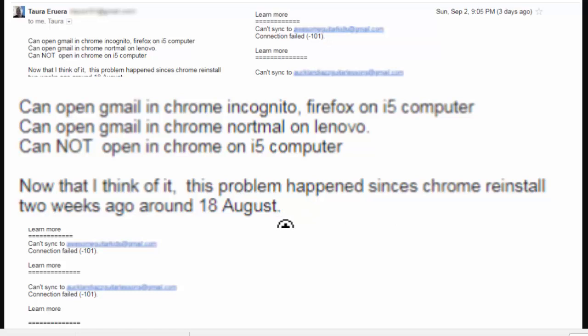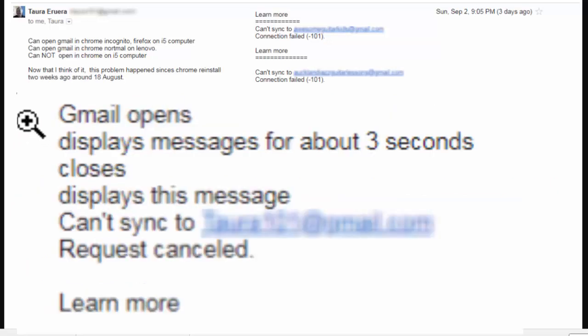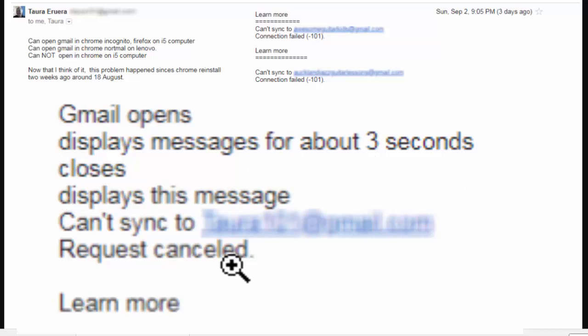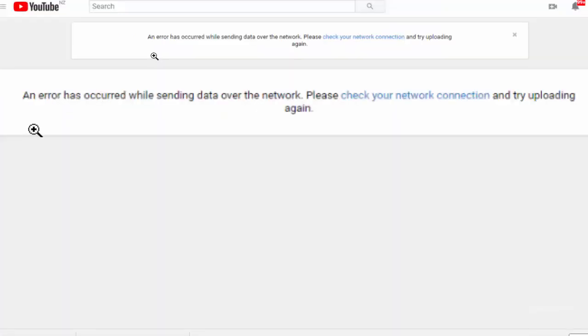There was one other symptom. The way Gmail opens, displays messages for about three seconds, then closes and displays this message: can't sync to whatever the account is. I also could not upload to YouTube.